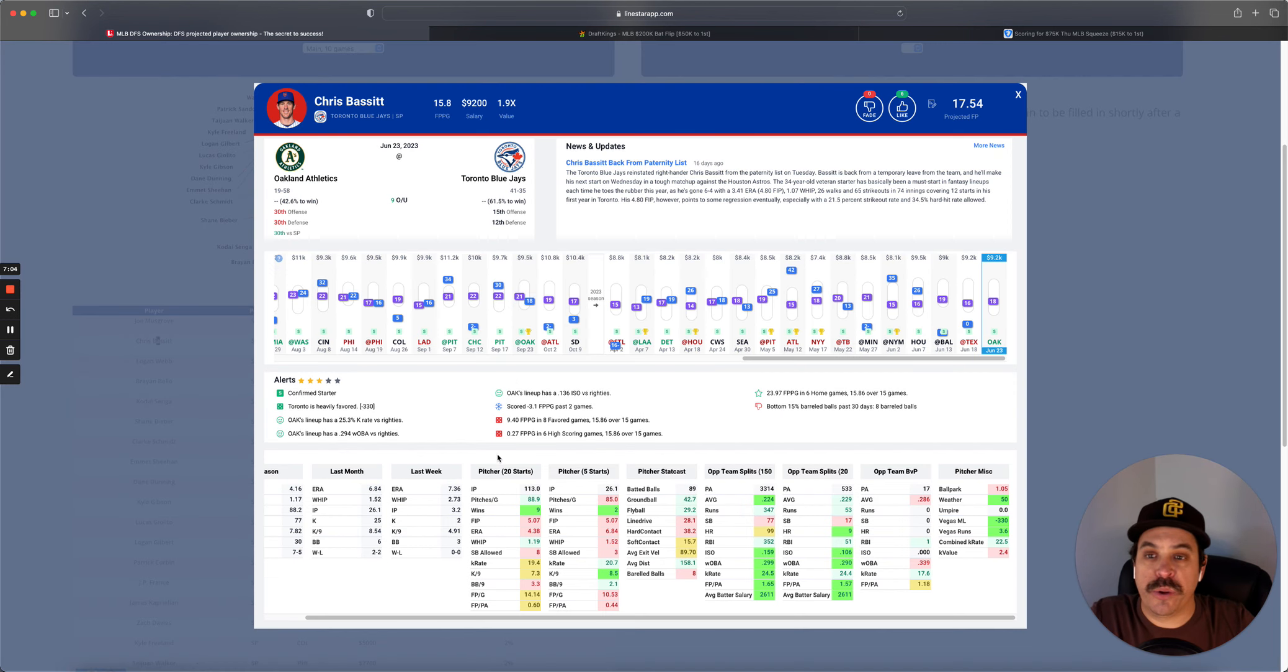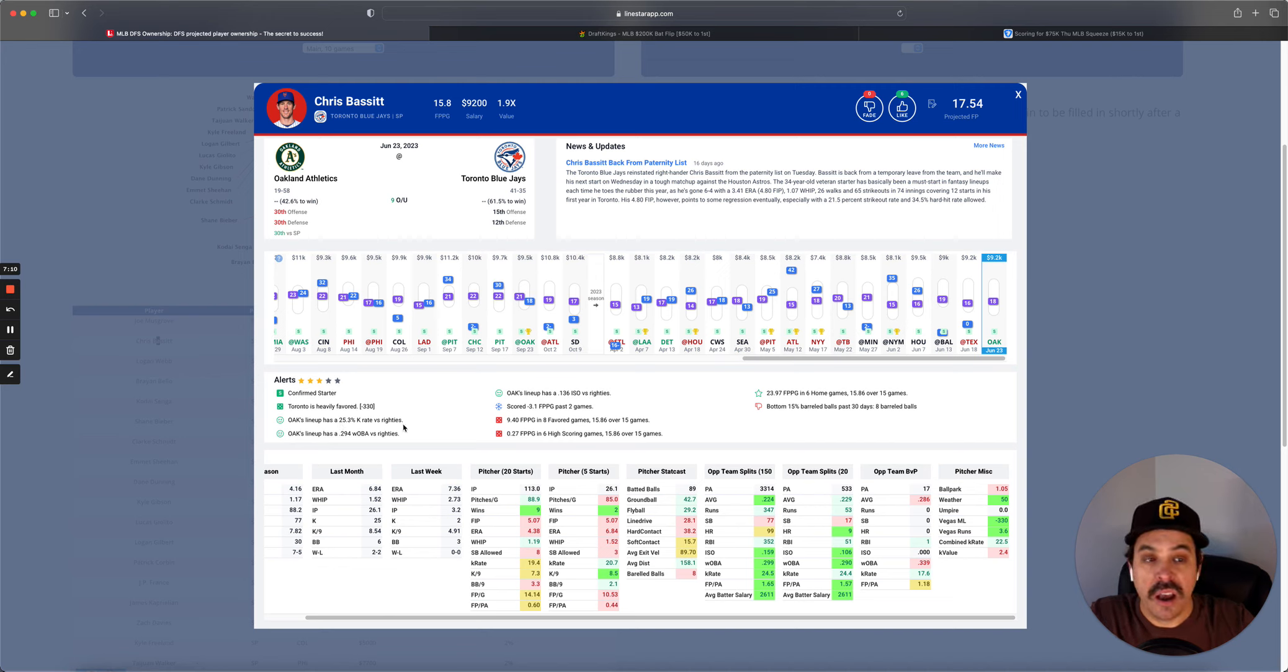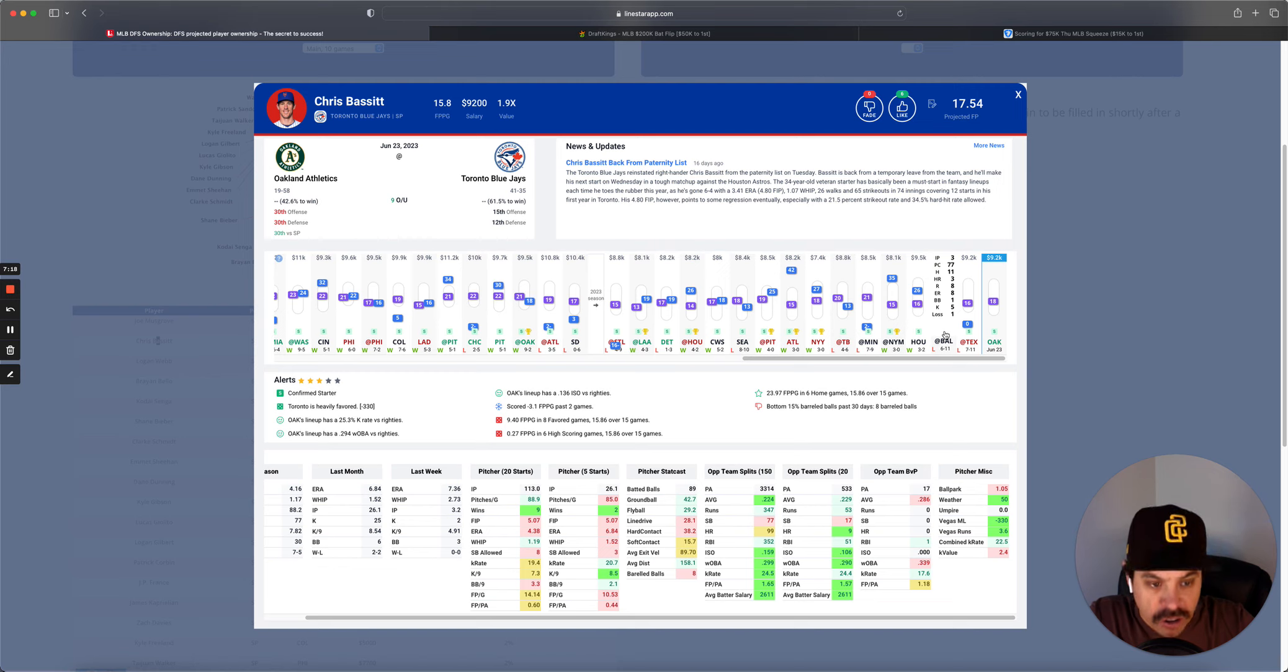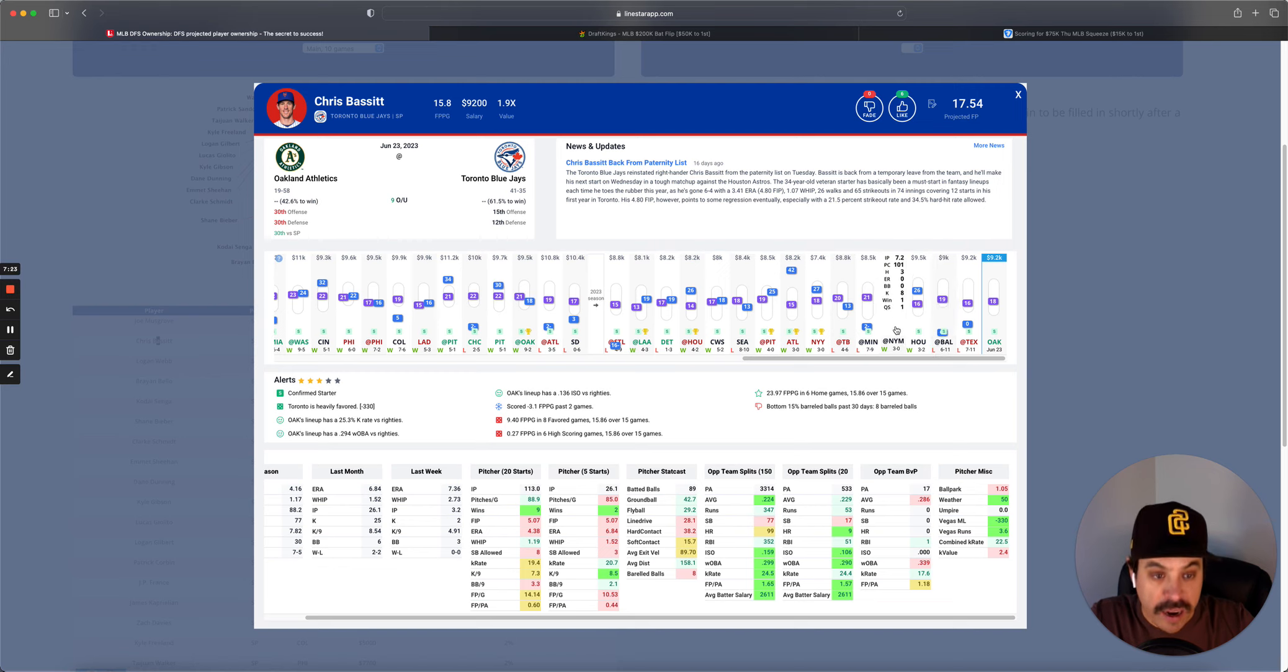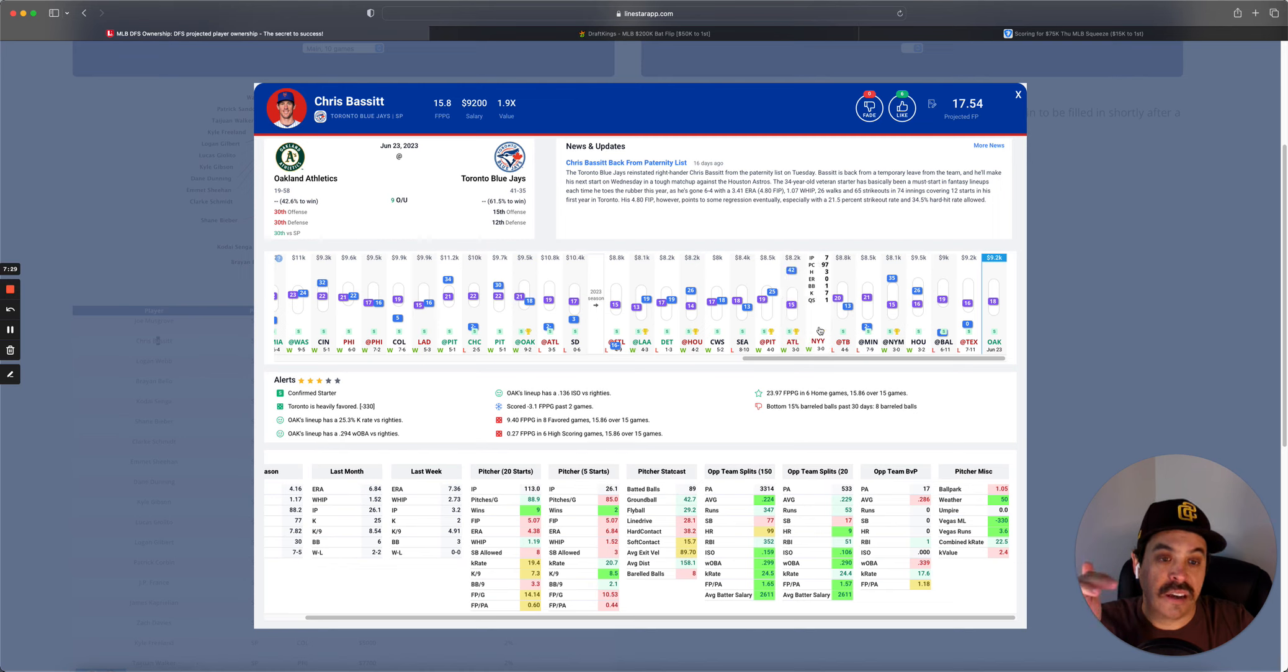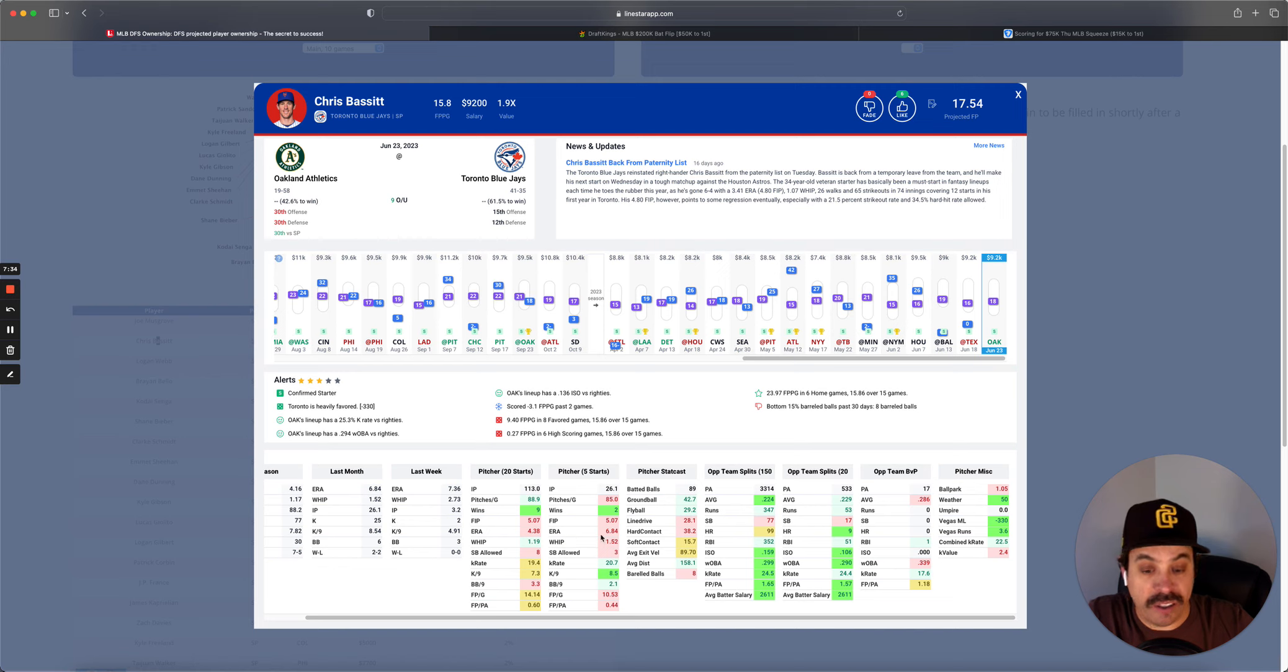Trusted scares me a little bit with him being the highest owned, but at his price, I understand going there. Next, we got Chris Bassett versus the A's. Look, A's 25.3 K percent versus righties. Bassett has been just so hit or miss this year. Struggled versus Texas, struggled versus Baltimore, both away games. Great against Houston, great against the Mets. Struggled against the Twins. He's had some real high highs and real low lows. You don't really know what you're going to get here.